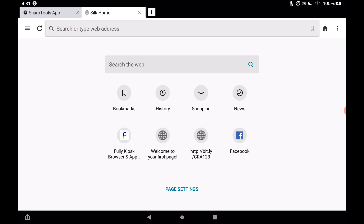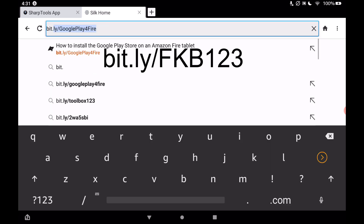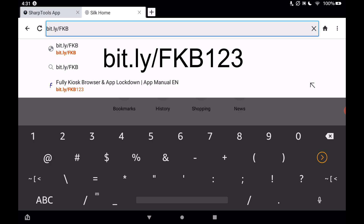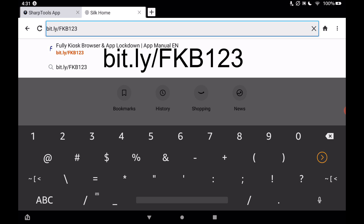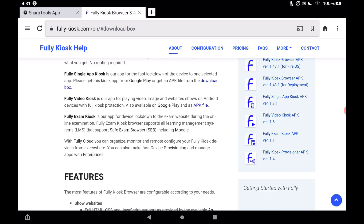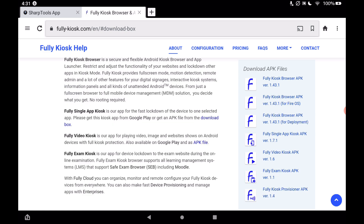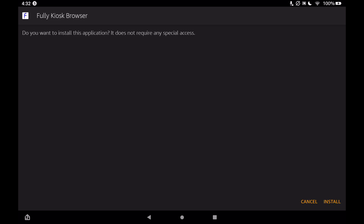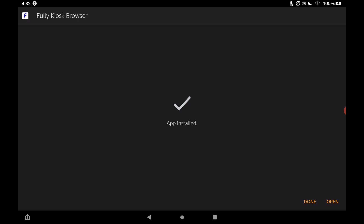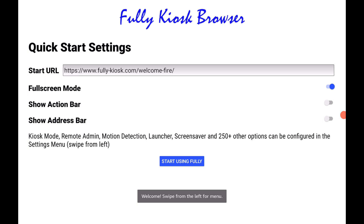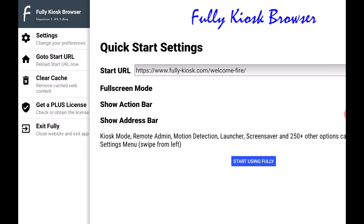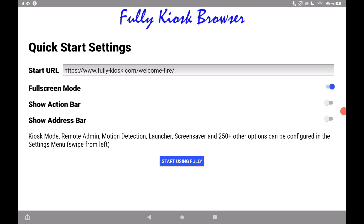Tap on a new tab and go to bit.ly/FKB123 — all capitals, it's case sensitive. That will take you to the Fully Kiosk website where you can download the app. Since we are on a Fire tablet, choose the option for Fire OS. You can see it downloading at the bottom. Tap open to open the file and install it. Our Fully Kiosk Browser is now installed and we can tap open. As you can see it has basically taken over the Fire tablet. To exit, slide over from the left, click exit, and say yes.